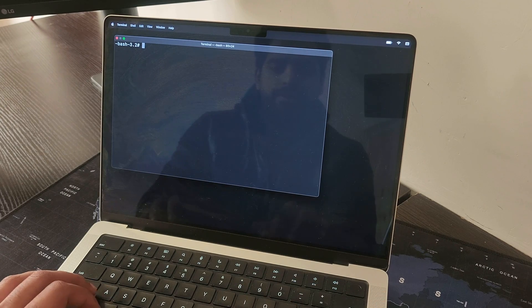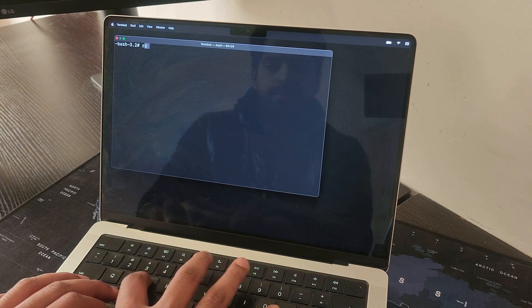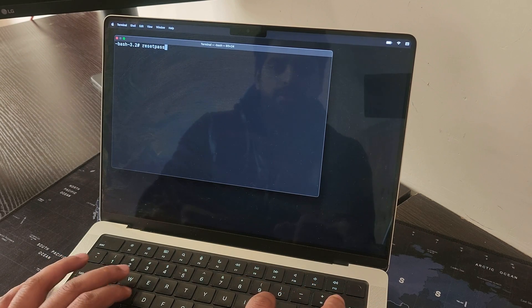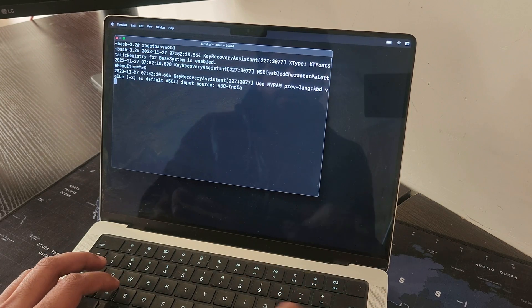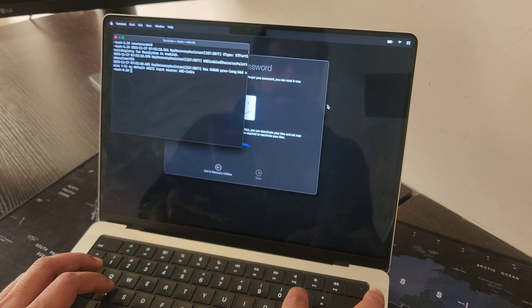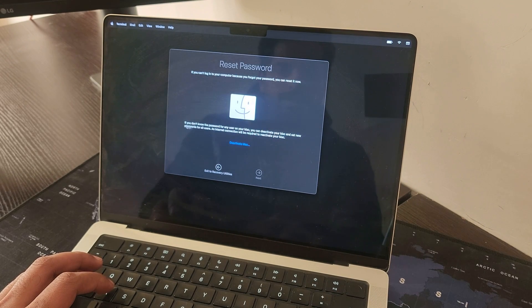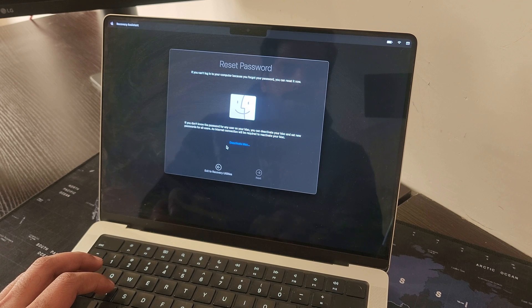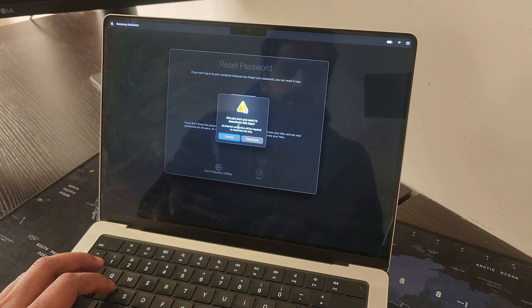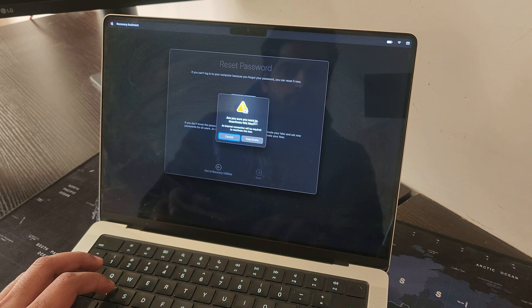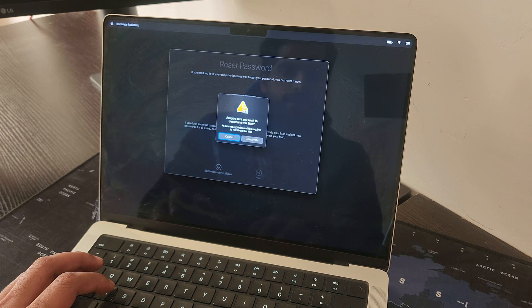Let's type in resetpassword, hit enter and you should see this thing. Let's close the terminal and now you can click on deactivate Mac. It will give you this prompt 'are you sure you want to deactivate this Mac?'